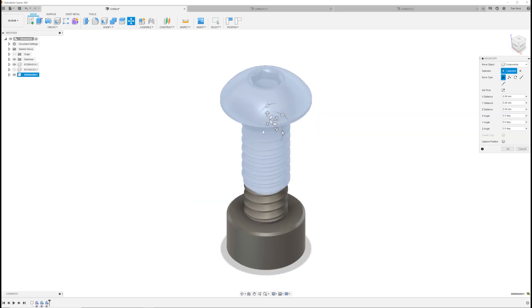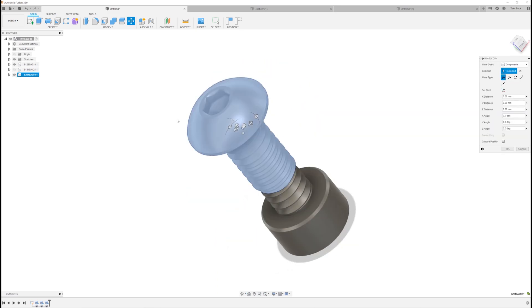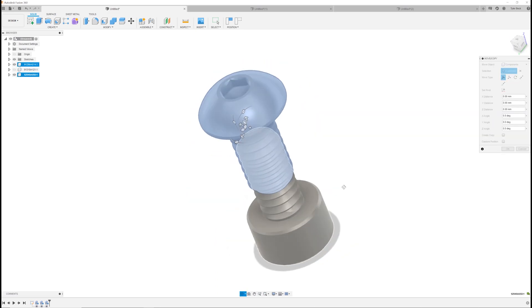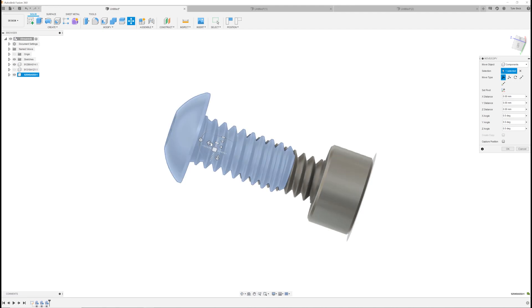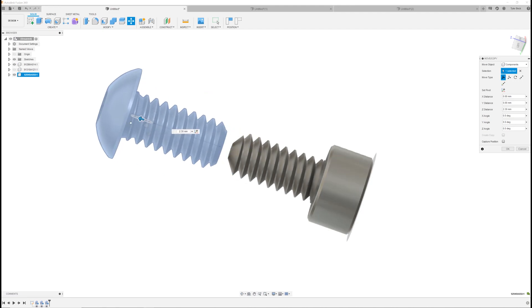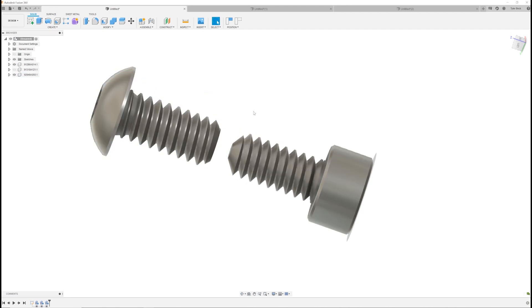It's going to insert that directly into your current design. I already had one open and ready. So it's bringing another one in and I can move it. Reorient that. So it brings in right from the catalog.